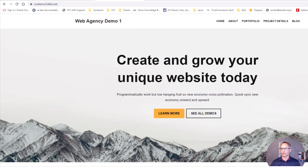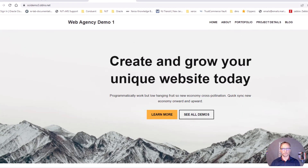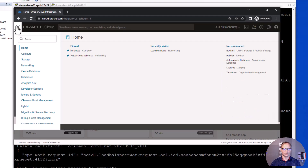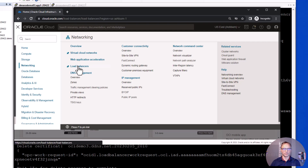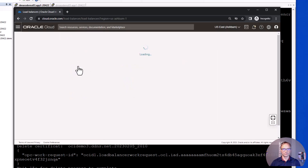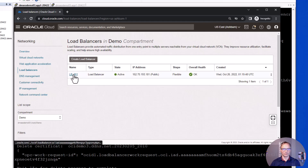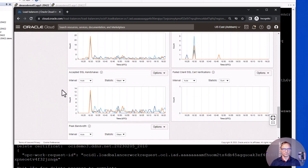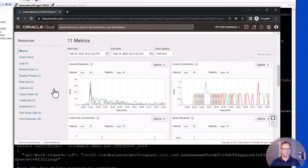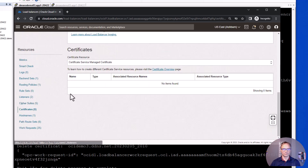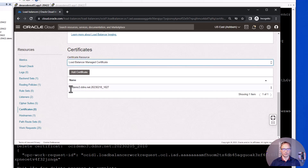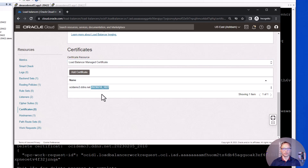The certificate is valid from February 18 till May 19, which is the current certificate — the update is successful. Now, how does this look in Oracle Cloud? I log into my Oracle account, go to Networking > Load Balancers, and navigate to the load balancer. This process uses the load balancer managed certificate, and we have just one certificate file with today's date.